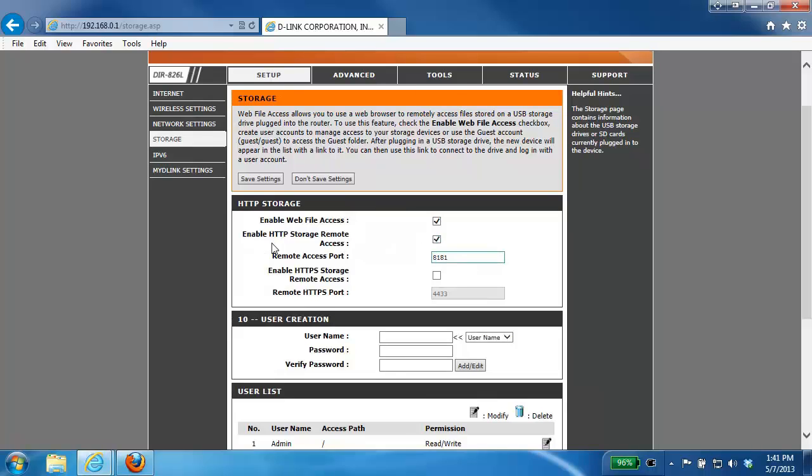Now you have an option here, you can do HTTP or you can do HTTPS or the secure HTTP. Either one is fine. In this example we're just going to use the standard HTTP. The remote access port you can just leave at default.